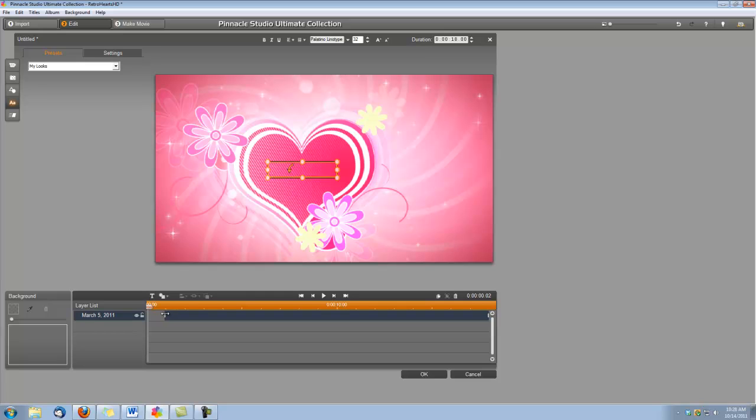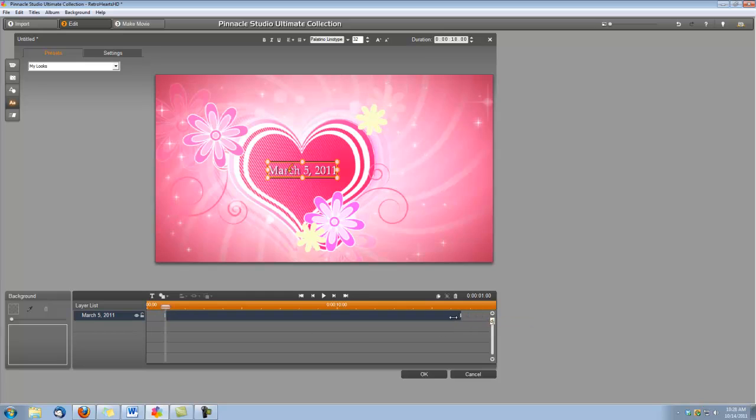We're going to want it to leave at five and a half seconds. So let's drag this to five and a half seconds. This is going to line it up with the motion of the animations. You'll see that later.